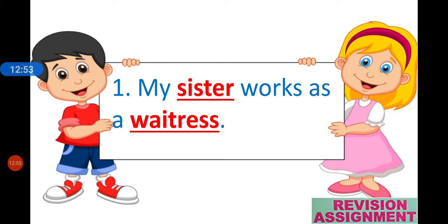Children, while you are watching this video, do keep writing your answers in a rough notebook so that you actually know the answers. I am going to share all the answers with you, but you should be ready with your answers too.